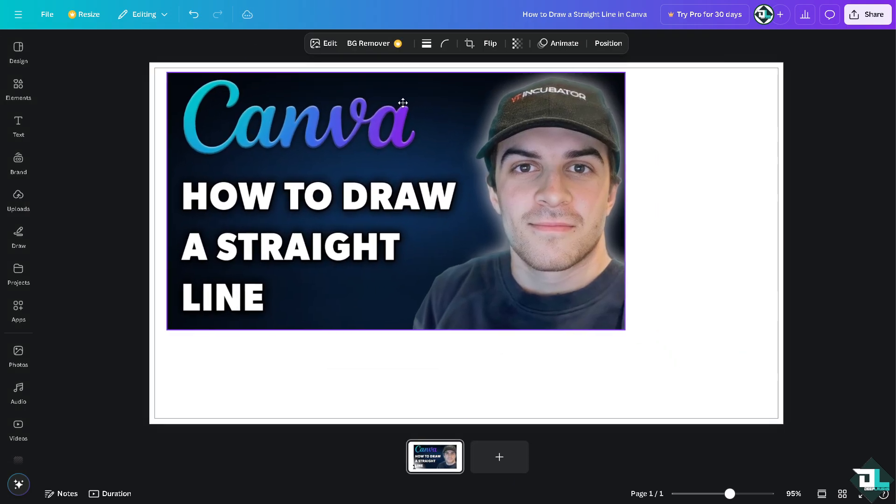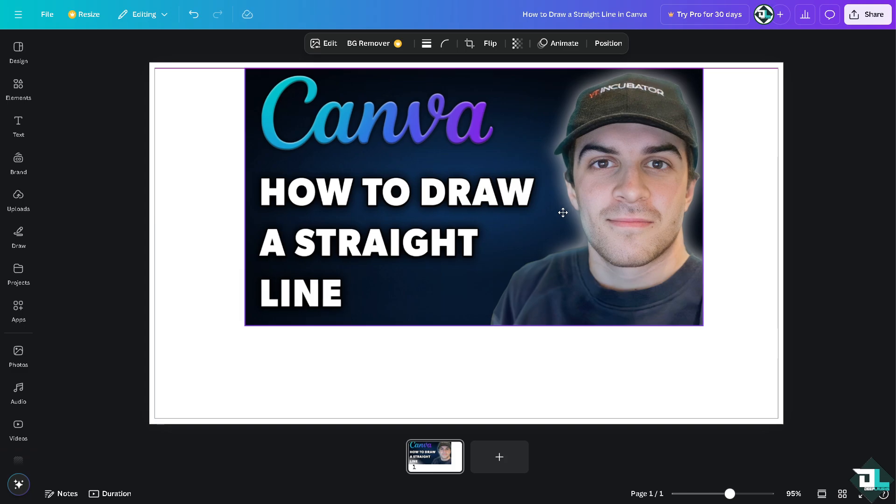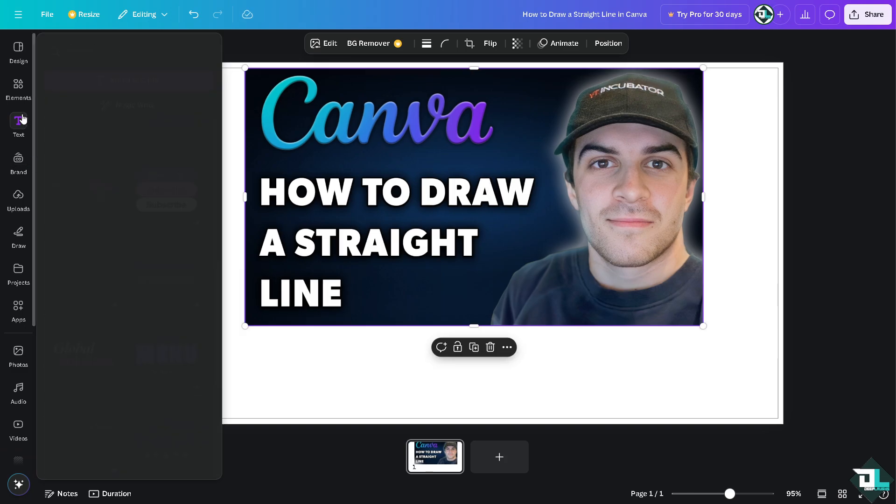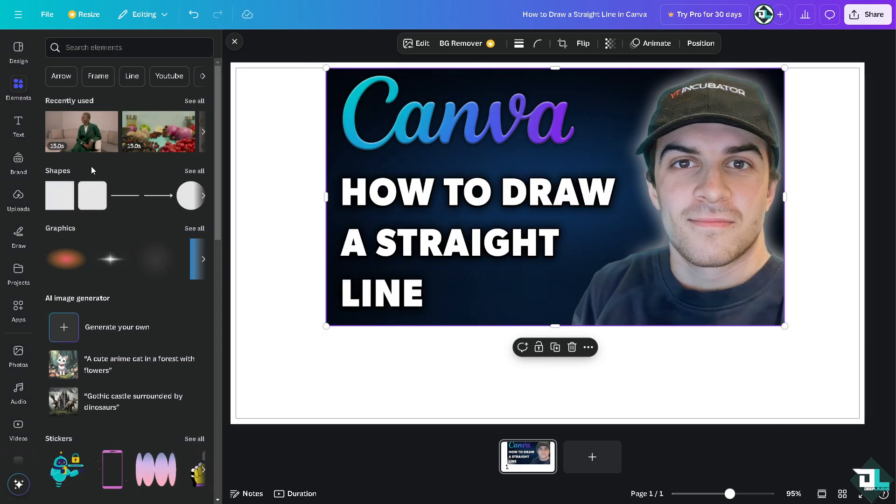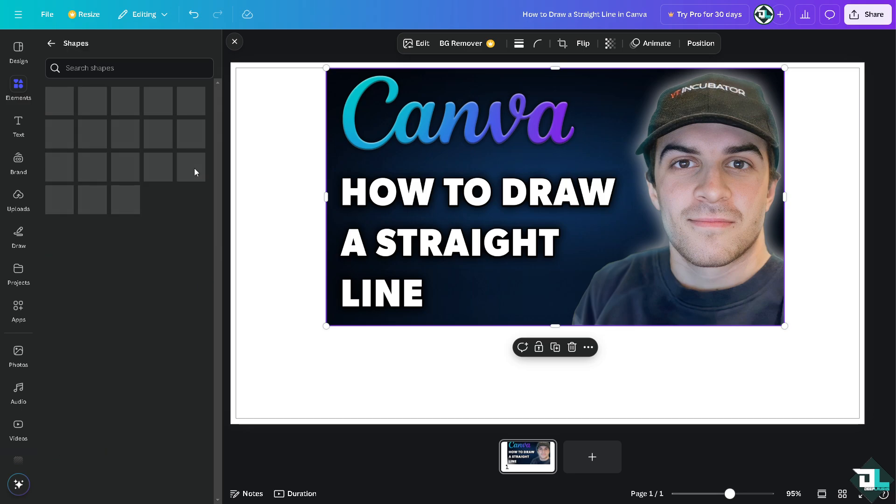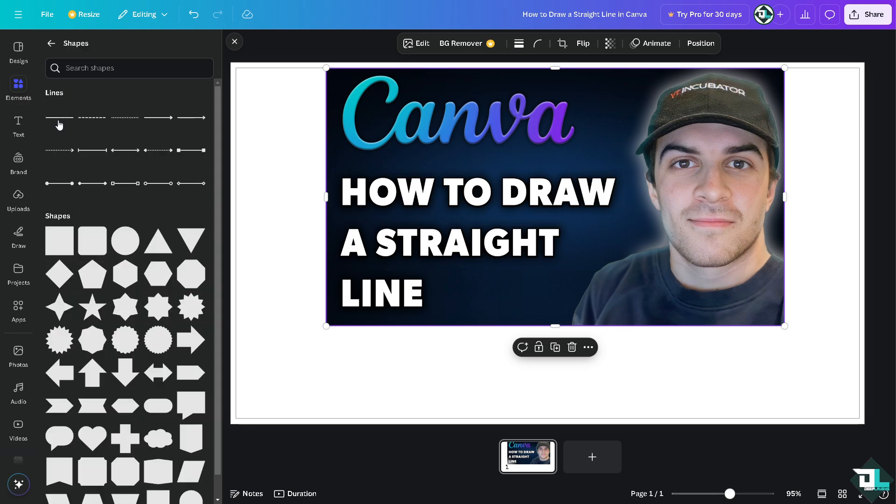Now for you to be able to create a straight line, I want you to hover to the left side panel of your dashboard and click on elements. Go to the shapes and these are gonna be your options for lines.